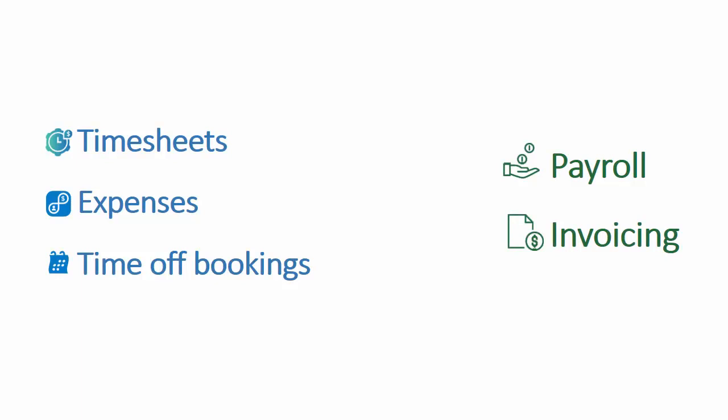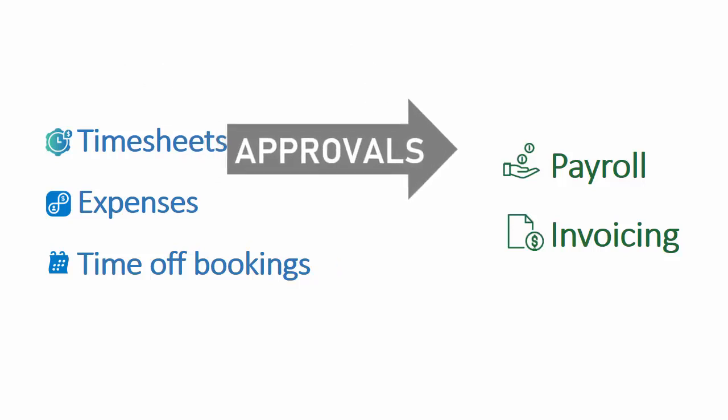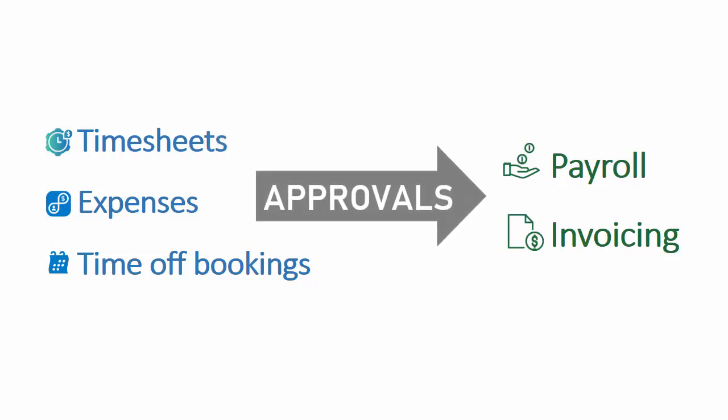Hi there, this is Paula from Replicon. Approving items is a crucial step in the flow of data from timesheets, expense sheets, and time off bookings to business-critical operations such as payroll and invoicing.